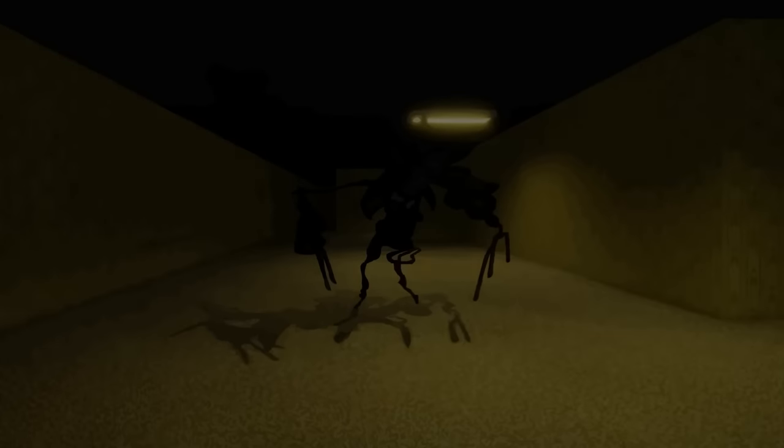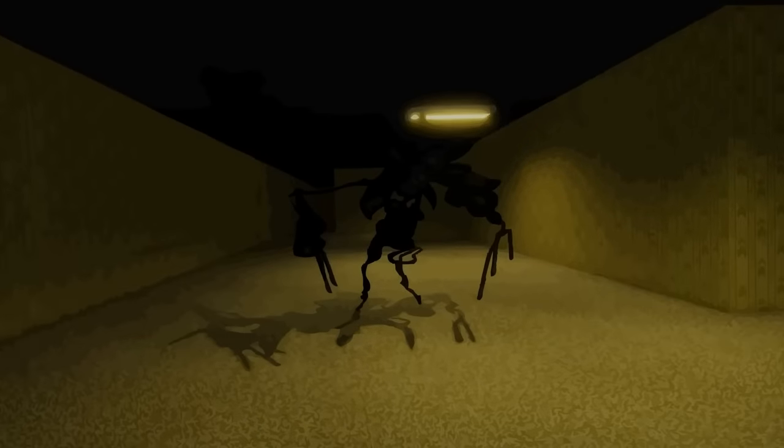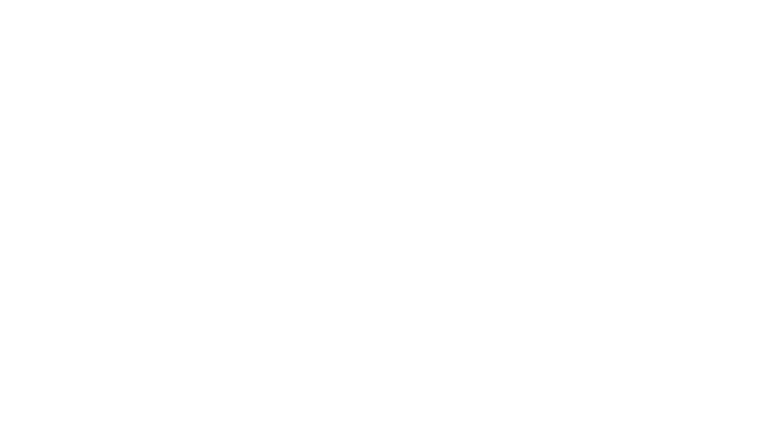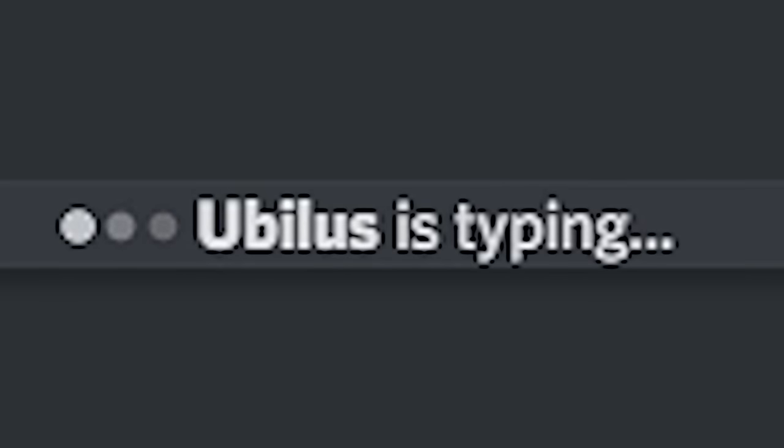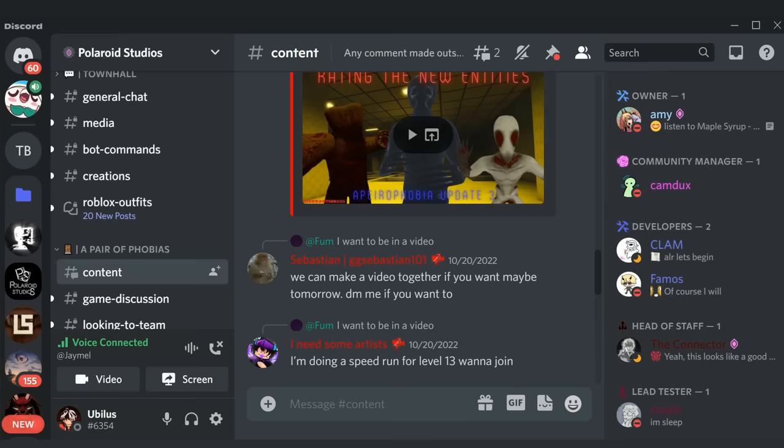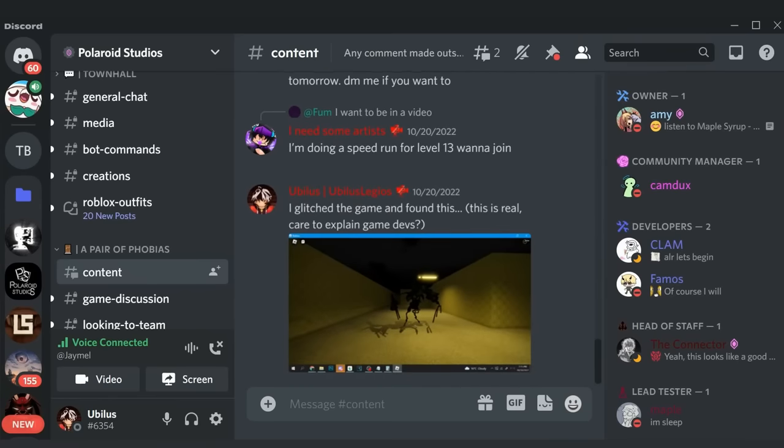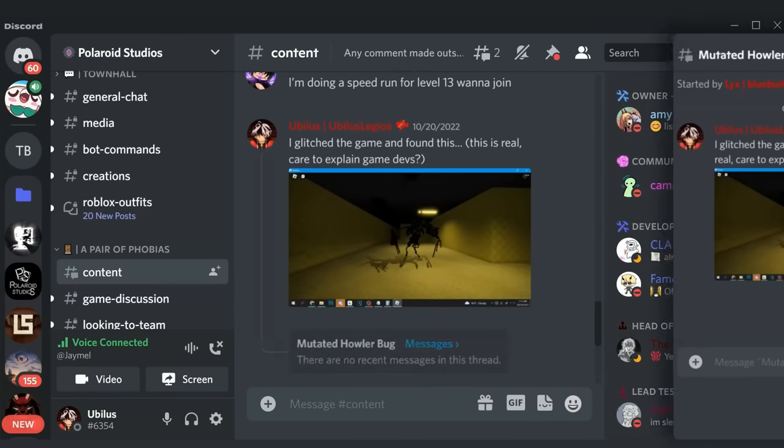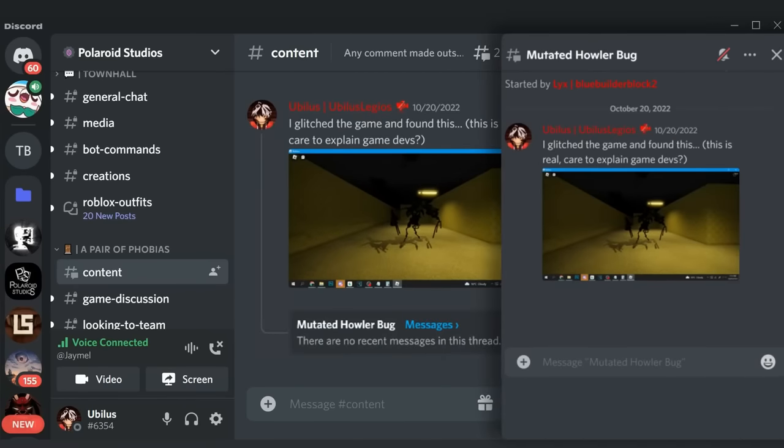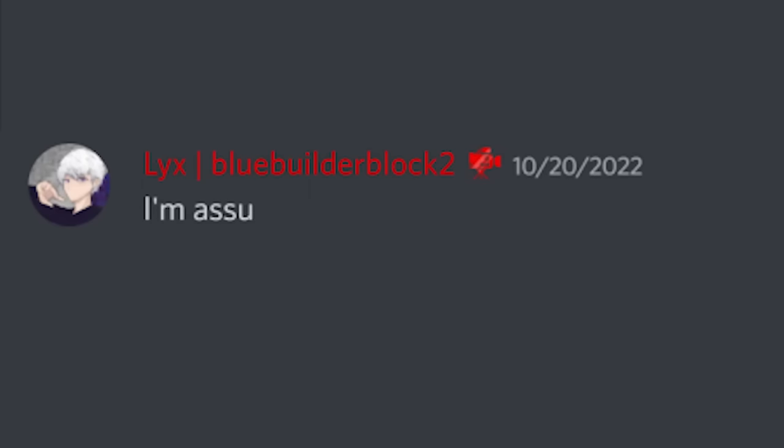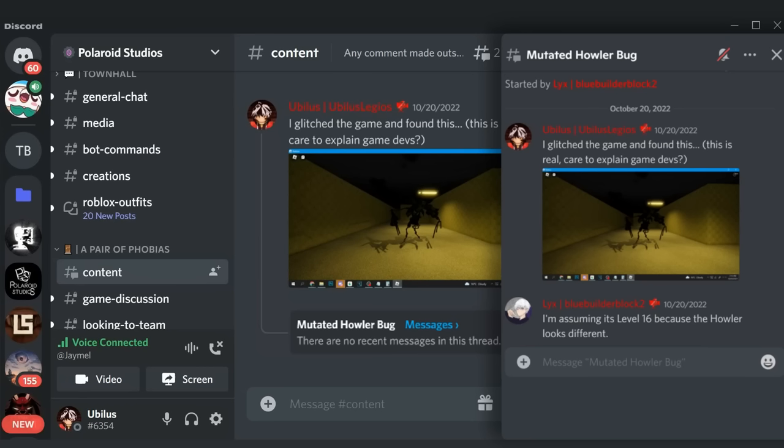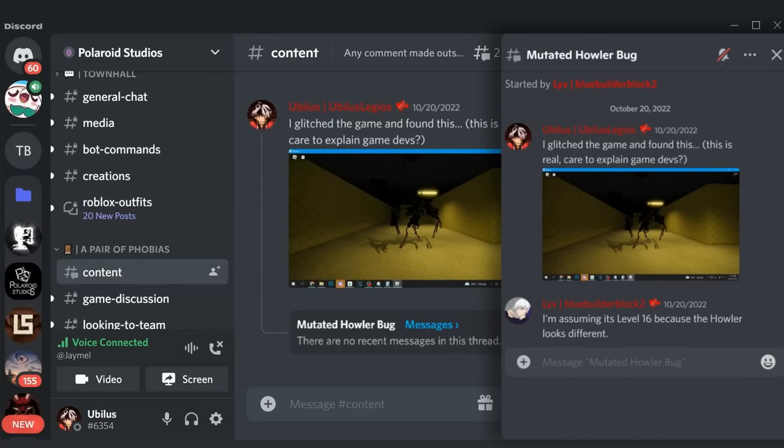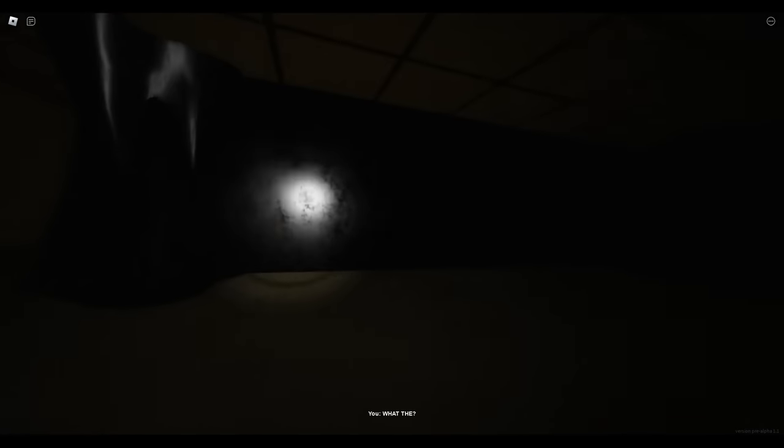Thinking that I made a huge discovery, I decided to take a picture of the creature and send it to the official Apeiraphobia Discord server, hoping that a game dev would notice and explain themselves, but then. Wait, what's this? I'm assuming it's level 16 because the howler looks different? Wait, this monster was added during the new update? What the heck? That guy was right.